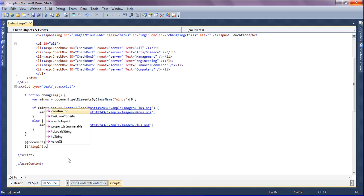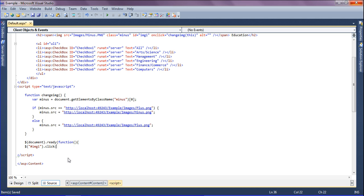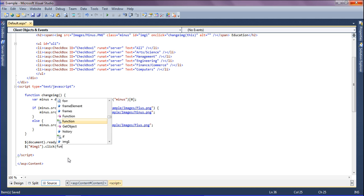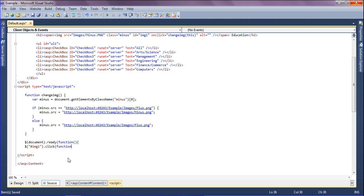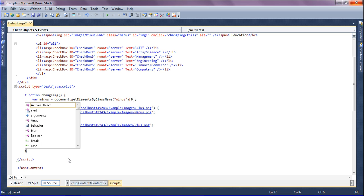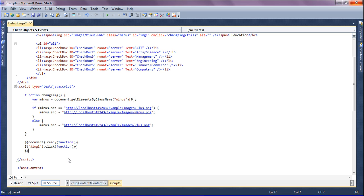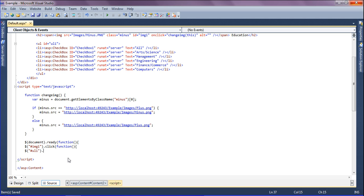Clicking this, the function, and calling the ul id ul1, and it has to be animate.